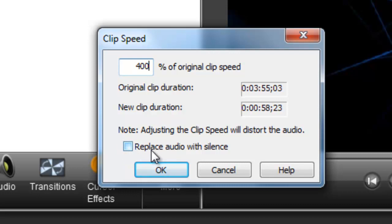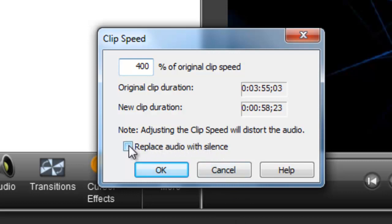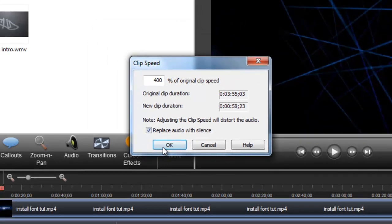If you want to you can make the audio go silent because if you have audio on there then this will speed up the audio as well. It will sound like a chipmunk and you can't really understand what it's saying. I'm just going to select that for this example and press OK.